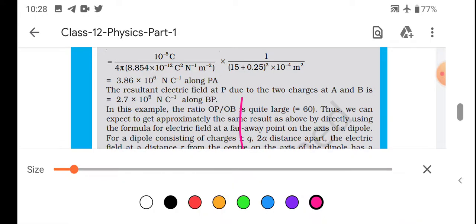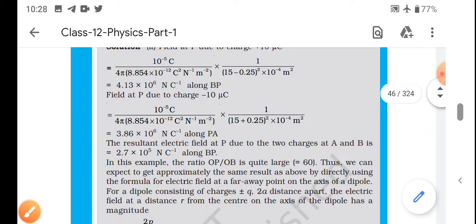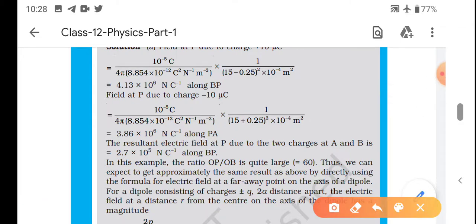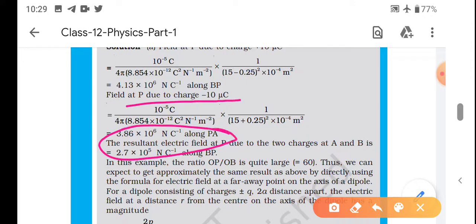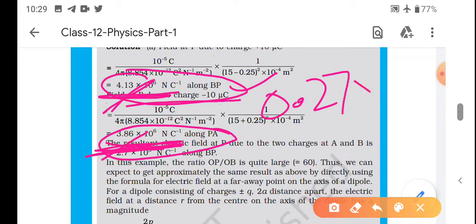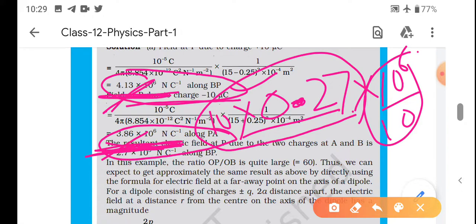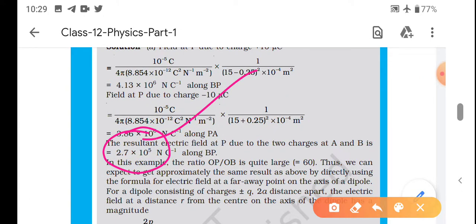Calculated value find out karte hain. At point P due to minus 10 μC, yeh solve karke aa gaya 3.86 × 10⁶ N/C. Ab A ki wajah se 3.86 × 10⁶ aur B ki wajah se 4.13 × 10⁶ - jab solve karenge toh standard form mein 2.7 × 10⁵ N/C aa jaata hai. Yahi answer diya rakha hai NCRT mein: 2.7 × 10⁵ N/C.